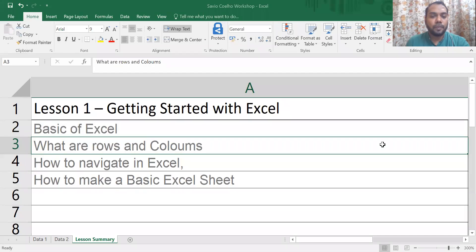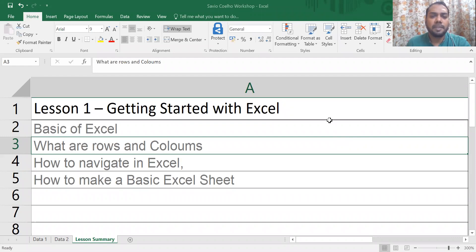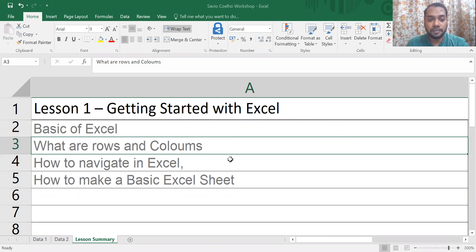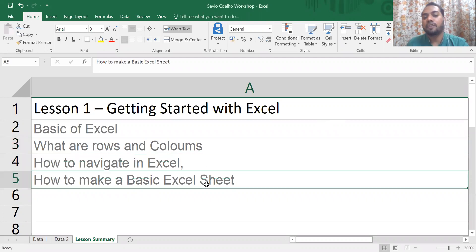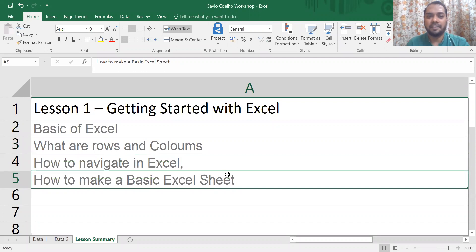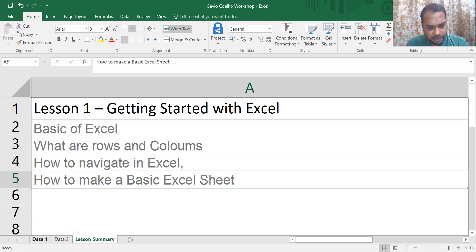On today's first session we'll be discussing the basics of Excel - what are rows and columns, how to navigate in Excel, and how to make a basic Excel sheet. Nothing great, very simple stuff. So let me just go to our first tab over here.